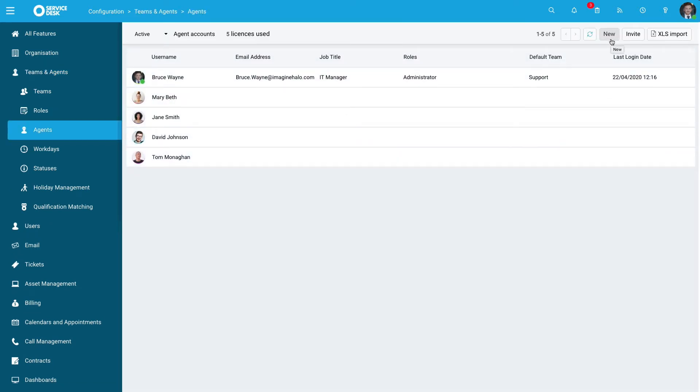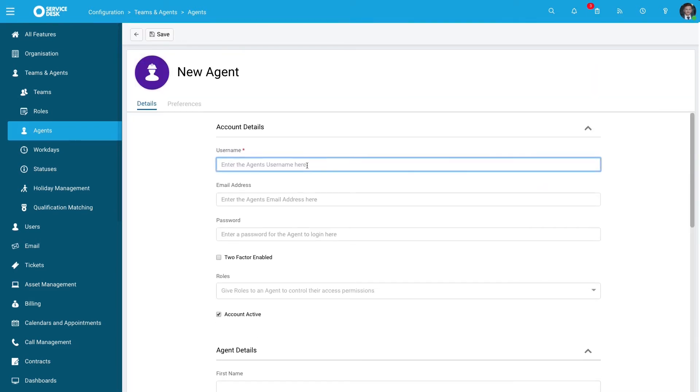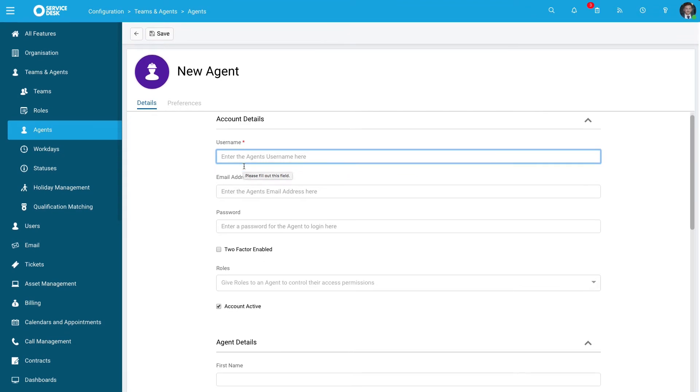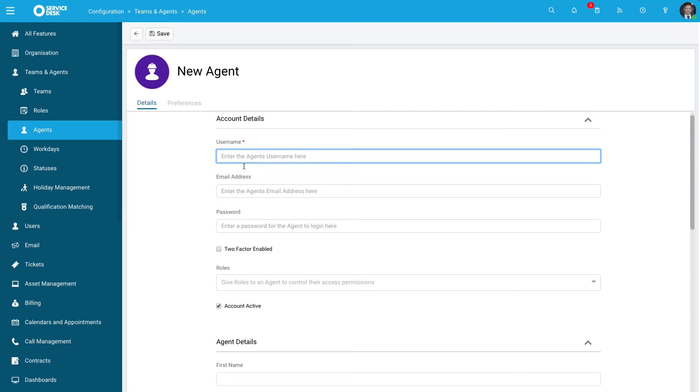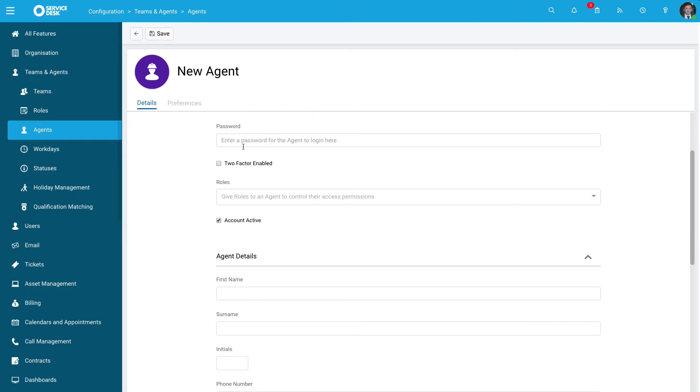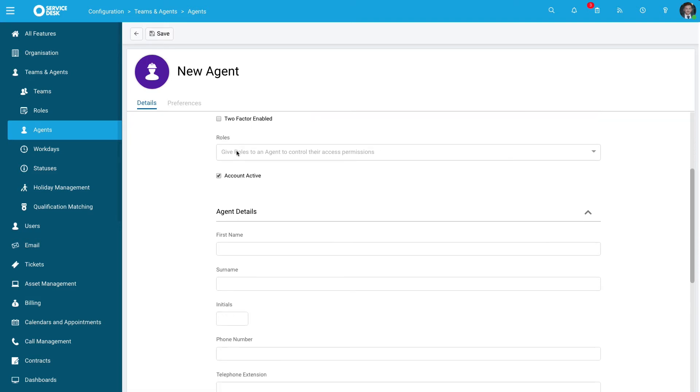This will give you the ability to create a new person within the system. From here you can fill out relevant information including their username, name title, email address, and password. You can also assign them a role.